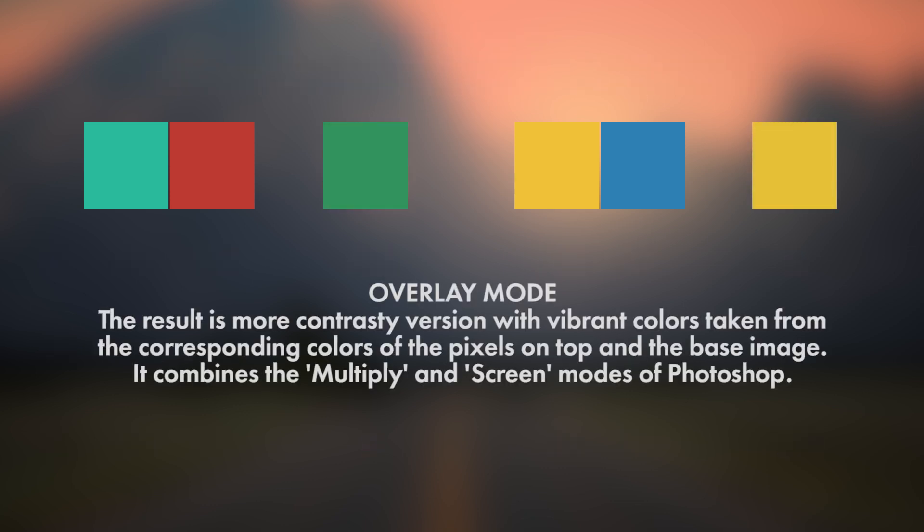Overlay mode is the final option. Basically the result is a more contrastive version with vibrant colors of the two corresponding pixels from top and the base image. It sort of combines the Multiply and Screen modes of Photoshop.